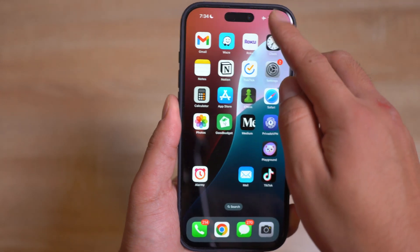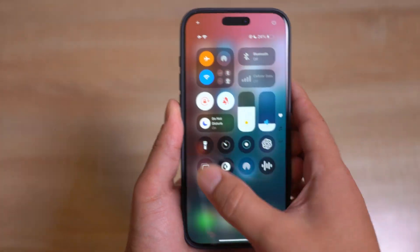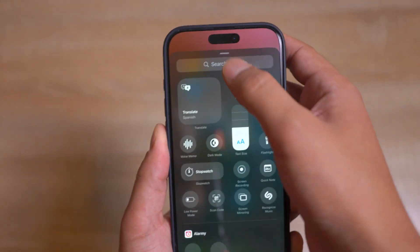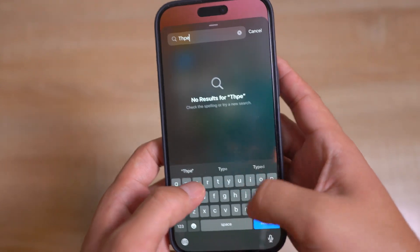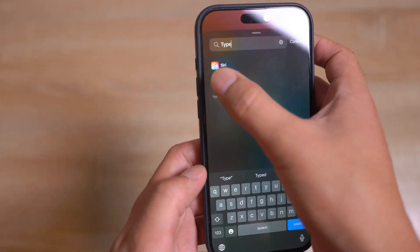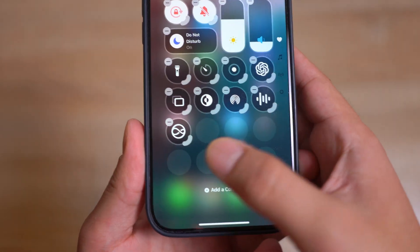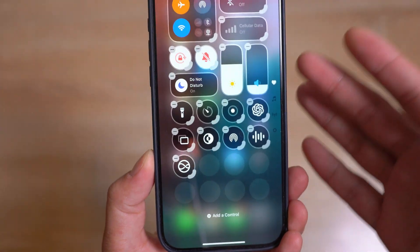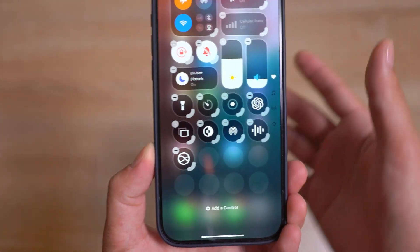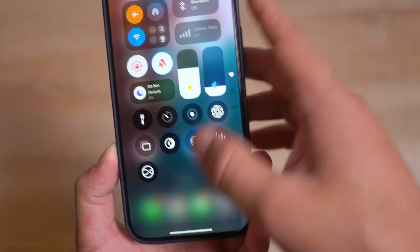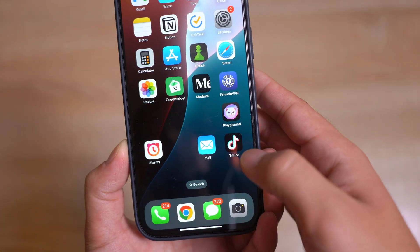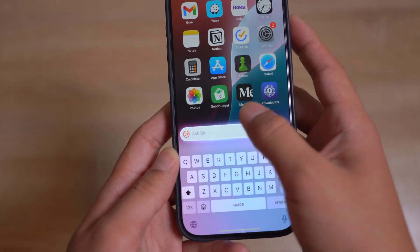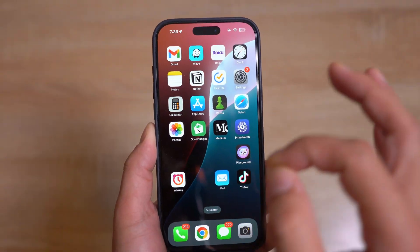Moving forward, within the Control Center we have some new stuff including Type Siri. You can find a new quick access button for Type Siri — so if you don't want to speak to Siri or Apple Intelligence, you can just click on it and type anything you want to Siri instead.